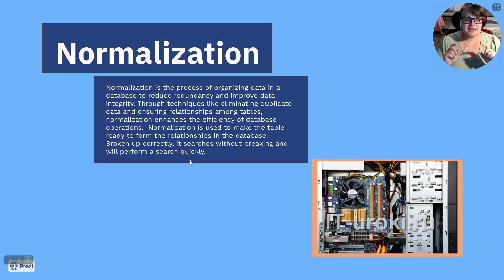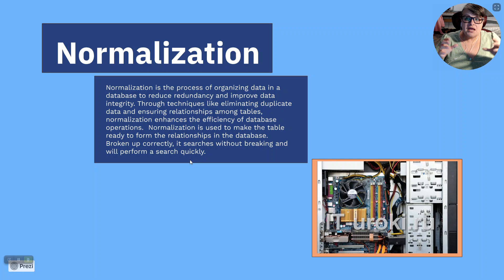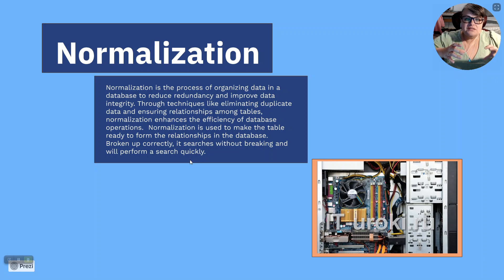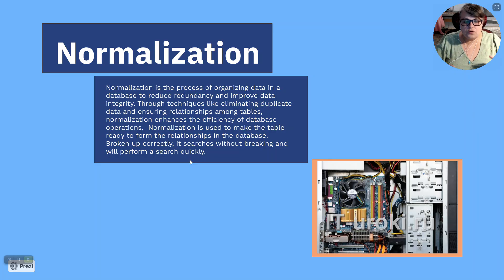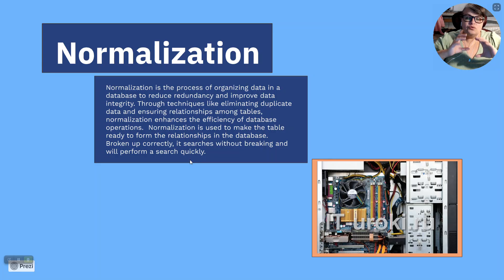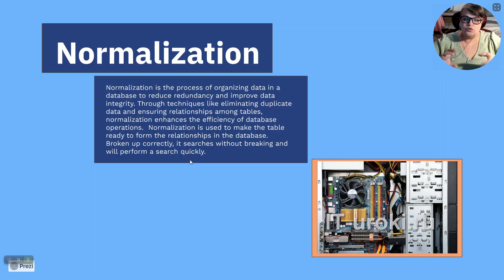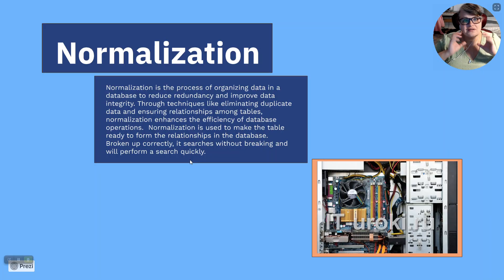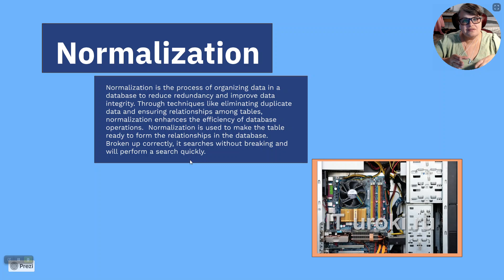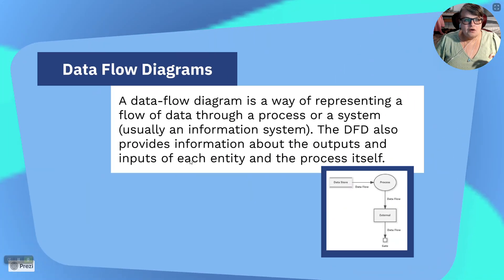Normalization is used to make the table ready to form relationships in the database. Broken up correctly, it searches without breaking and will perform the search quickly. This, they just used a lot of text speak to say that we have written down the best way to break up your tables for SQL. You can use it in some of the other formats too. But this way, if you use all of the normal forms, you'll end up with the best tables for linking and relating your data. That's what normalization is. When they say make a table normal, they mean go ahead and normalize it so it doesn't have any of the bad dependencies or redundancies that they don't want in it that end up breaking.